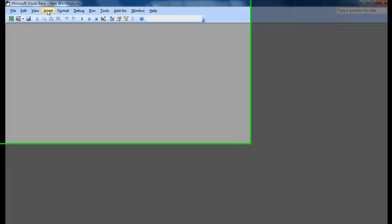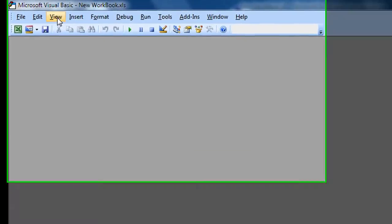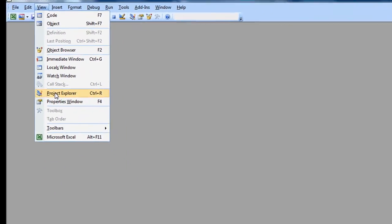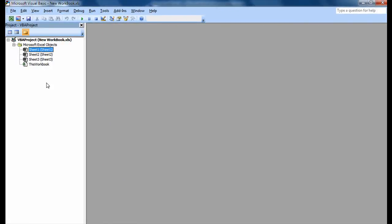Now we need to view the Project Explorer, so you click on View, click on Project Explorer, and the sidebar opens up.